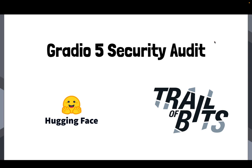So they looked at the entire Gradio code base, and to their credit, they got up to speed very quickly, and they basically poked it for any sort of security issues that they could find. And they found a bunch of security issues.